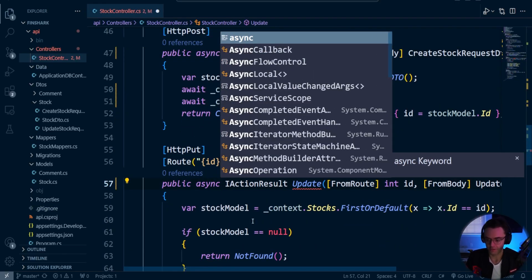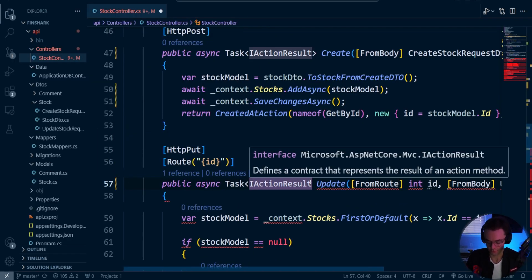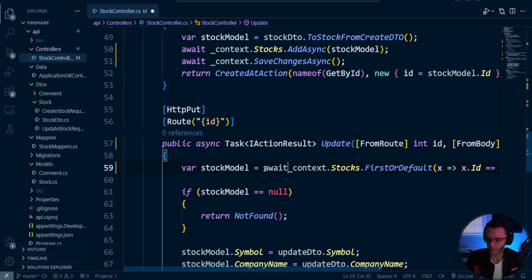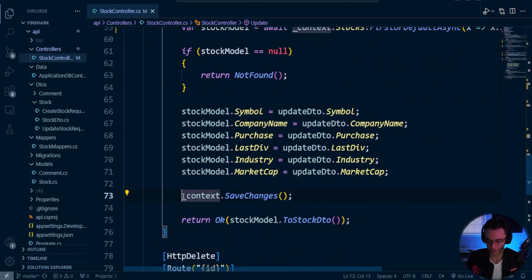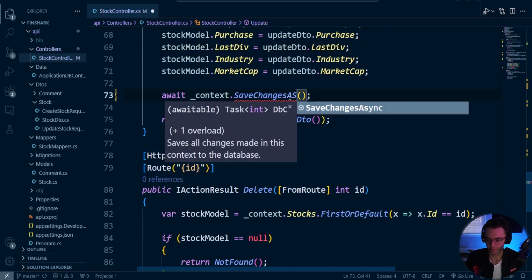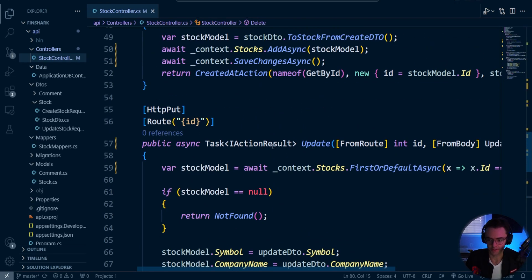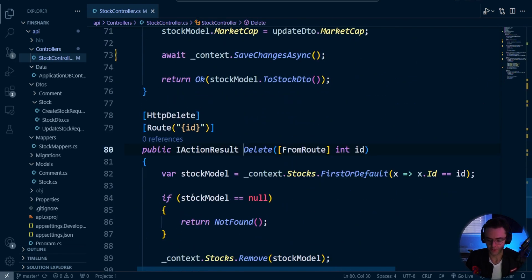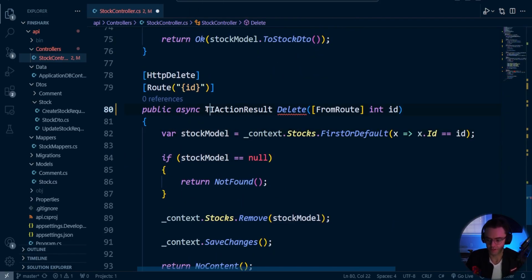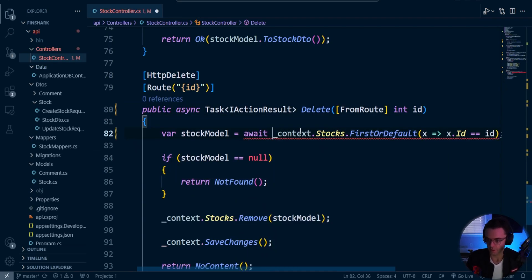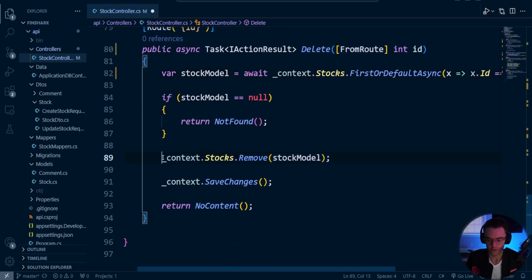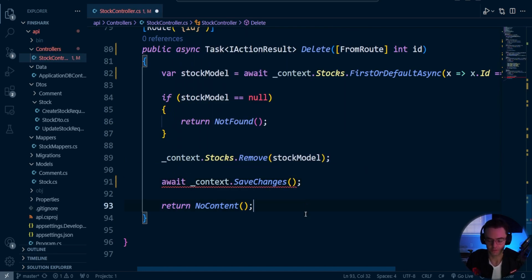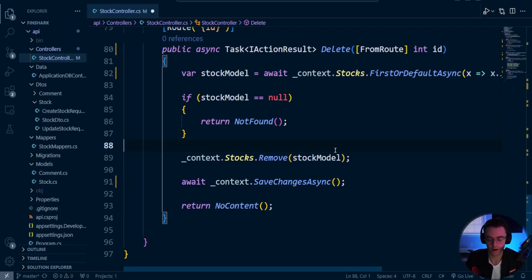Go async, go Task, go IActionResult. We need to look for anything going to the database — we've got database code right here, so we're going to go FirstOrDefaultAsync. We need to make this an await because we're hitting the database, and we also need to make this async. Lastly, delete is going to be a gimme — just wrap it in a Task and go FirstOrDefaultAsync. Do not add await to the delete because Remove is not an asynchronous function. I don't know why that is — if you do know why, please leave a comment because I searched everywhere and could not find the reason.